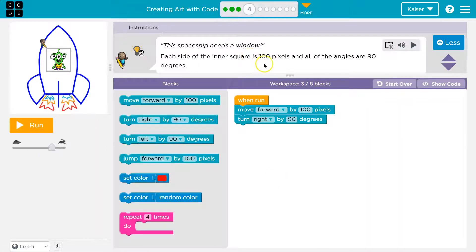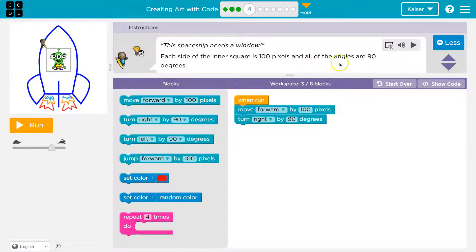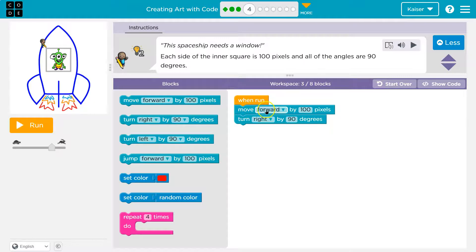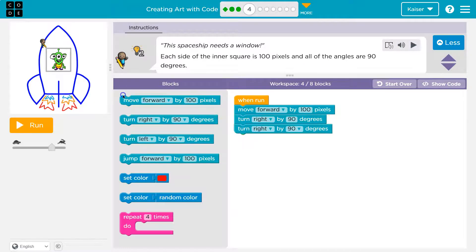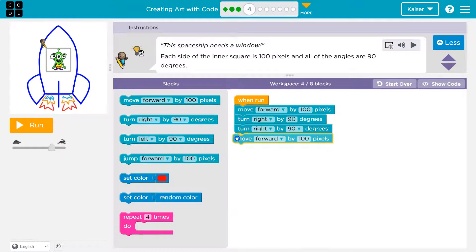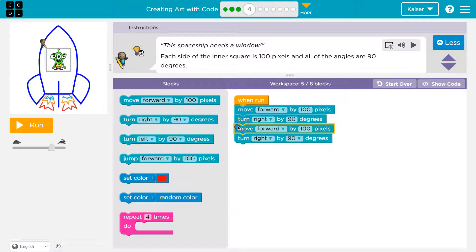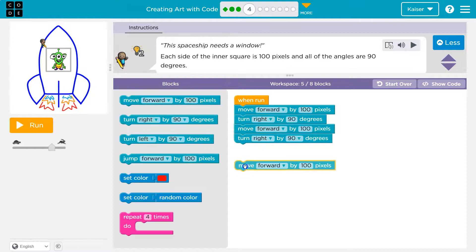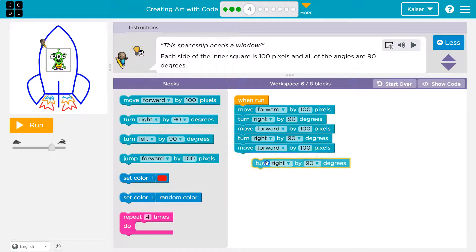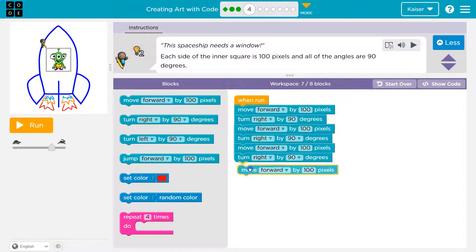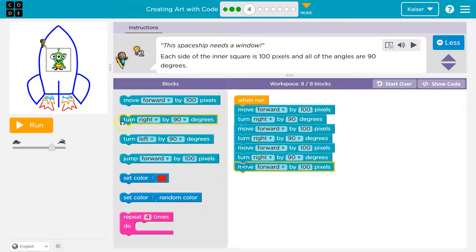Okay this spaceship needs a window. Oh each side's a hundred pixels. Oh and 90. Okay so I right now have one side I think. So I'll turn right after that because it's a square each side should be the same. I'll move forward turn right move forward turn right move forward turn right each side should be the same. That's why I'm kind of confident in this.